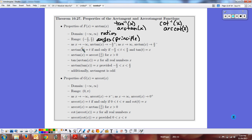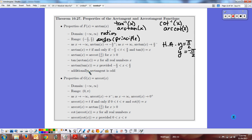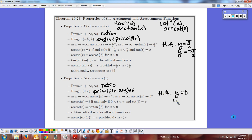For inverse tangent: domain is (-∞, ∞) — all ratios — and range is the principal angles (-π/2, π/2). For inverse cotangent: domain is (-∞, ∞) and range is (0, π). The arc tangent graph has horizontal asymptotes at y = π/2 and y = -π/2 due to end behavior. The arc cotangent graph has horizontal asymptotes at 0 and π. Compositions cancel as long as you're in the valid domain and range.